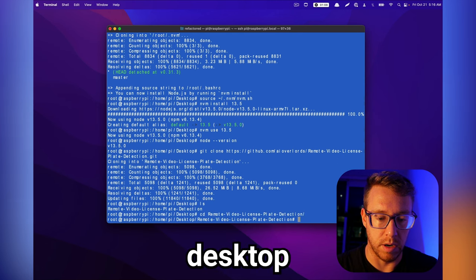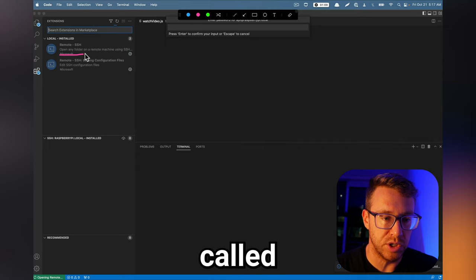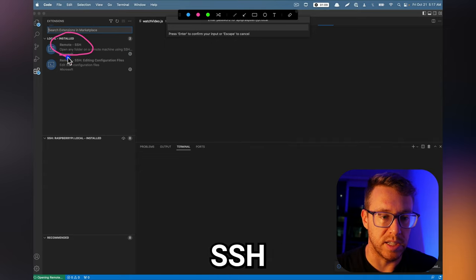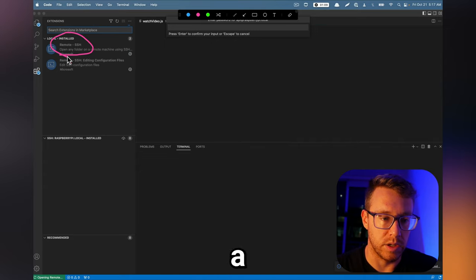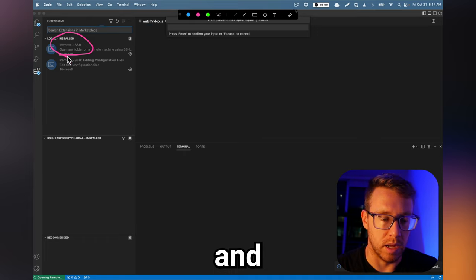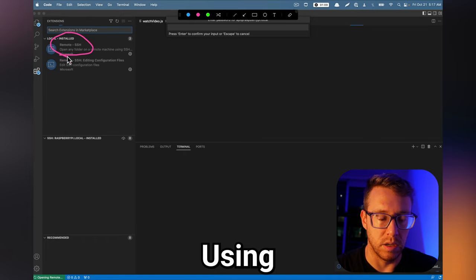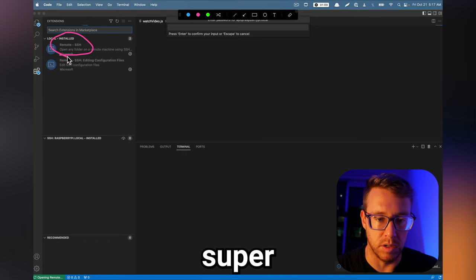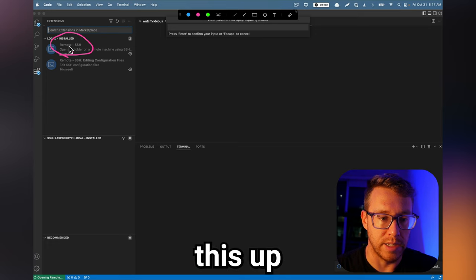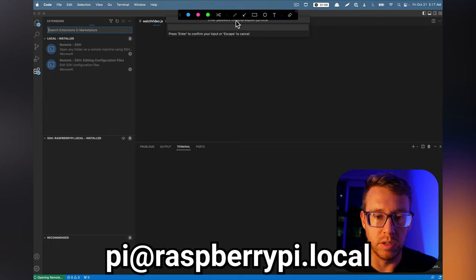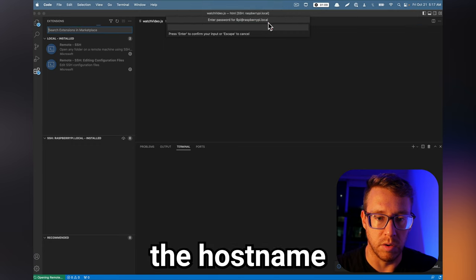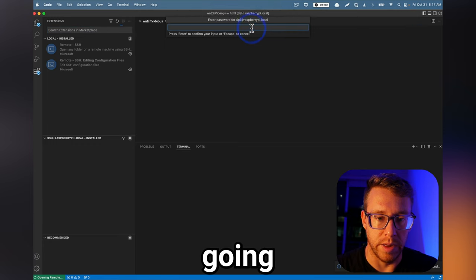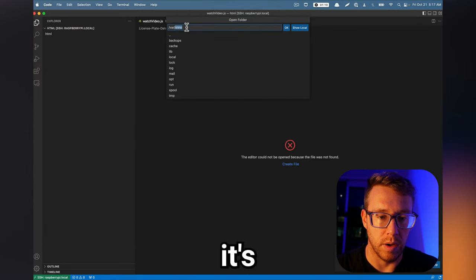So there's an extension called remote SSH, which lets you connect to a remote device, and edit those files using VS Code. It's super useful. And so I set this up, and I pointed it to pi at raspberrypi.local, which is going to be the host name, and then it's just going to prompt me for the password.